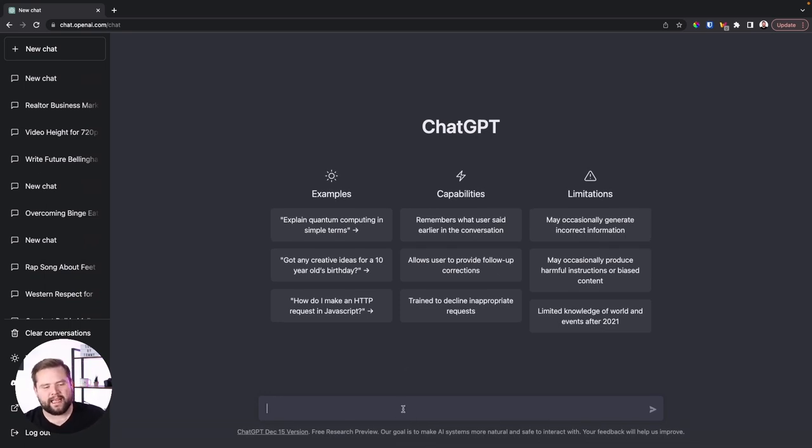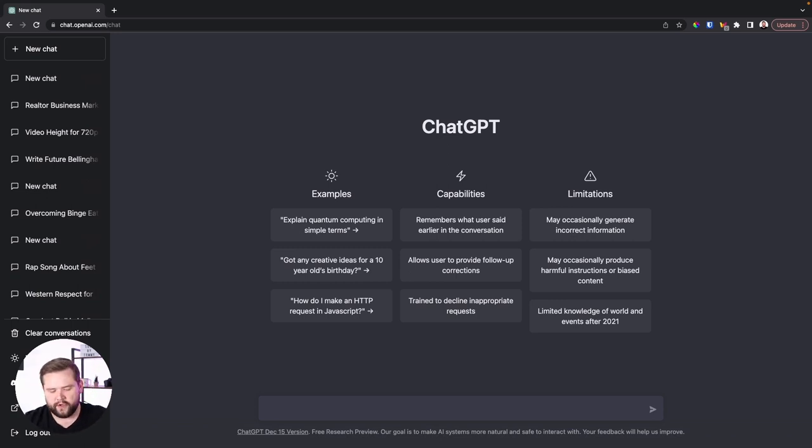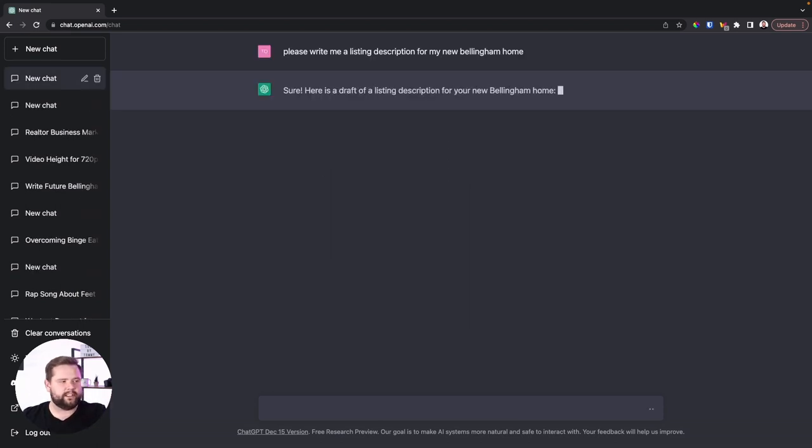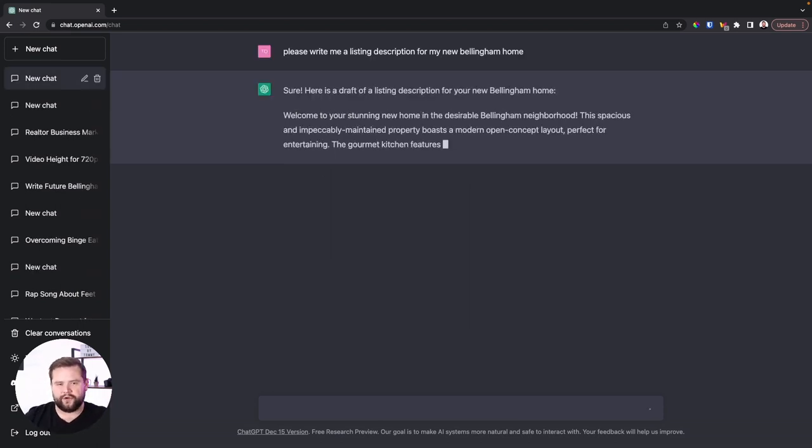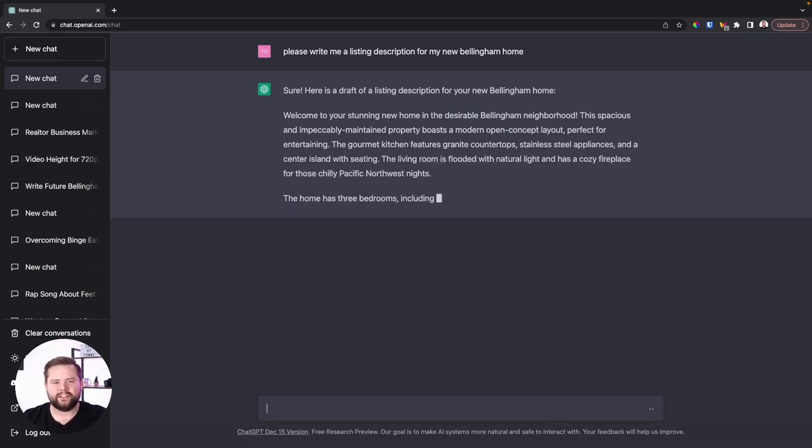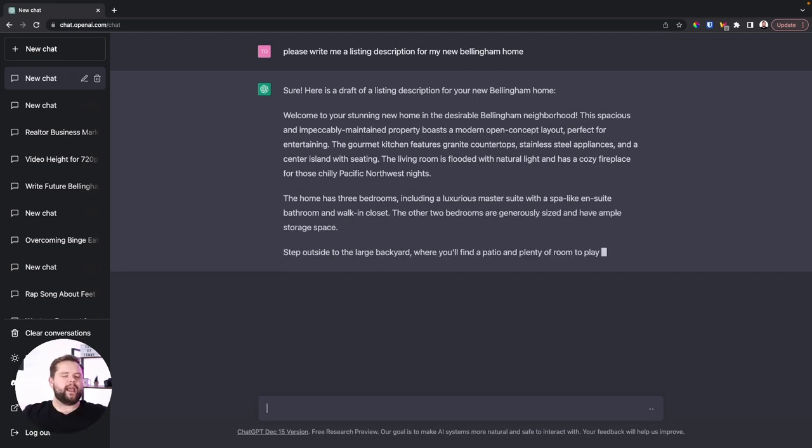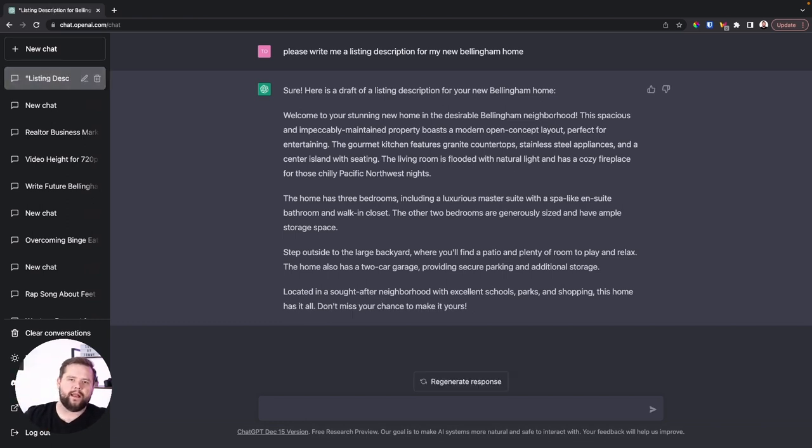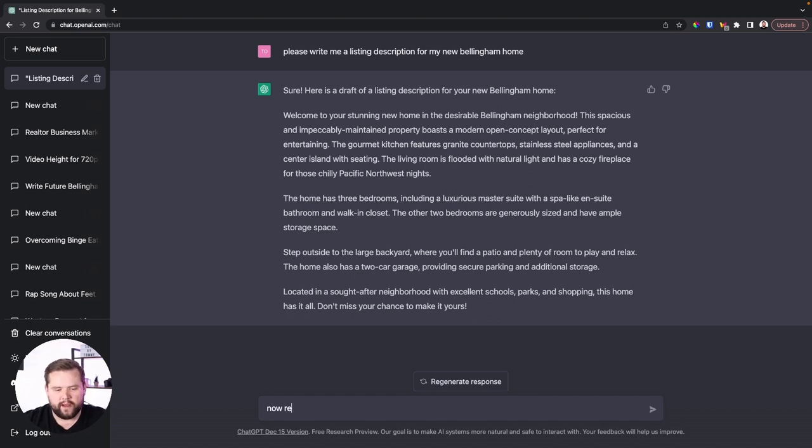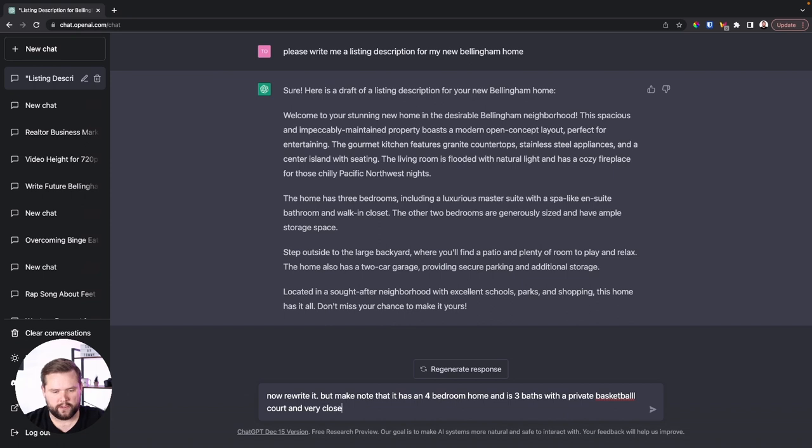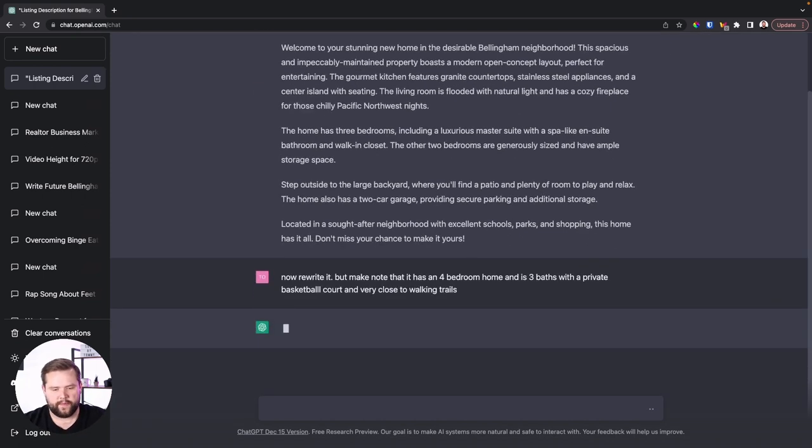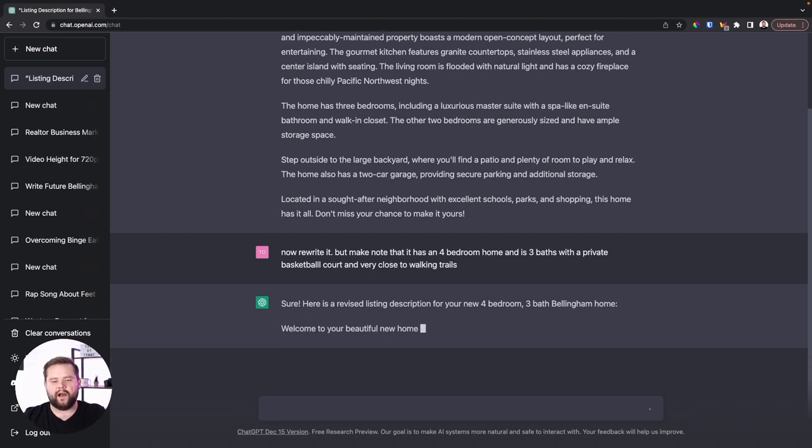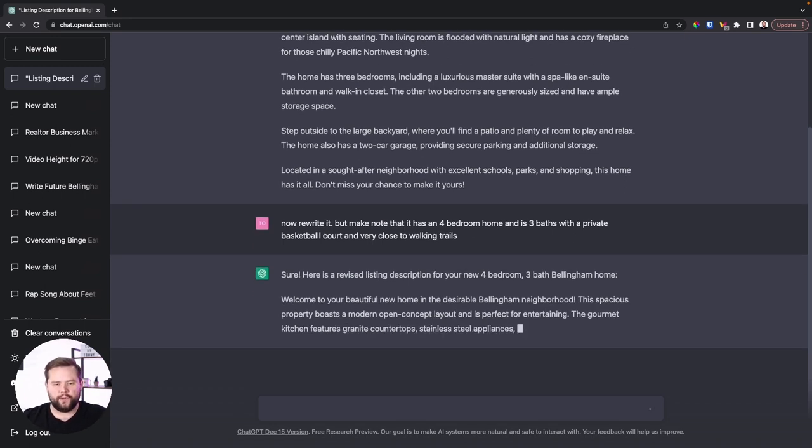But for example, let's just say we want to write a listing description. Now this is really cool. Now you can just say, hey, I want you to write me a general listing description. So for example, I would say, hey, please write for my new Bellingham home. It's going to start. It just starts typing right away. Here's a draft of a listing description of your new Bellingham home. Welcome to your stunning new home in the desirable Bellingham neighborhood. This spacious and immaculate maintained property boasts a modern open concept layout. The AI doesn't know if this is true. So what we can do is we can start feeding it more data. What I like to do is I'll start feeding it listing data. Now rewrite it for bedroom home and very close to walking trails. And so you can change it and I'll rewrite it, revise it.